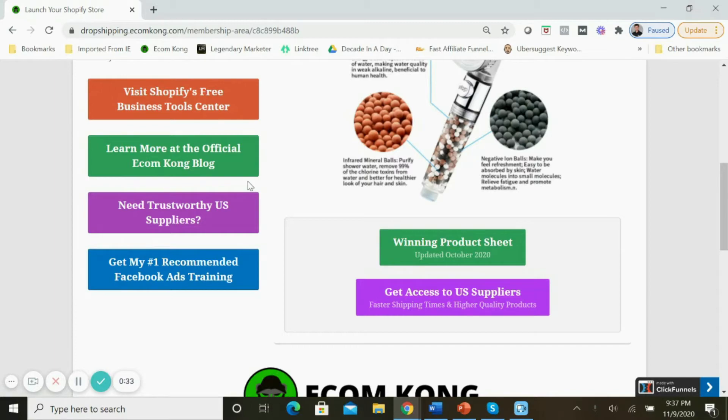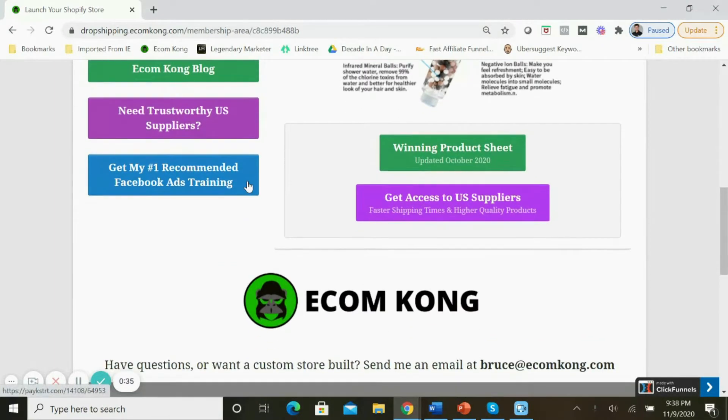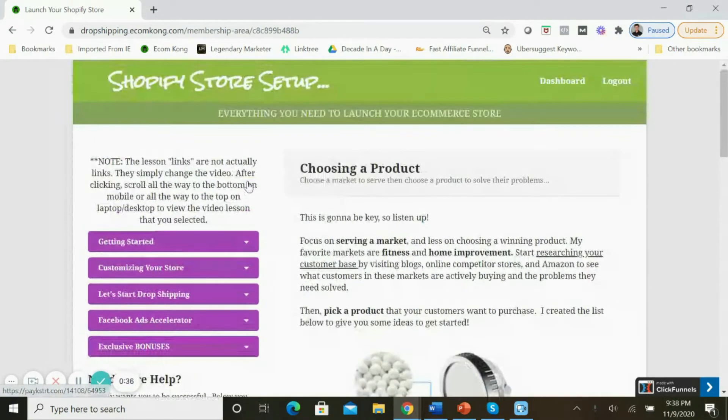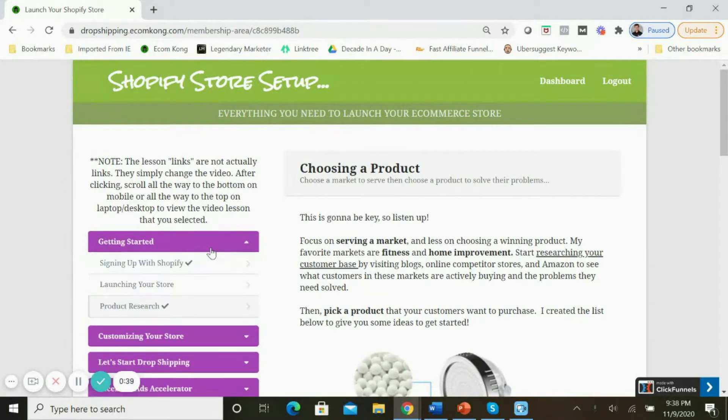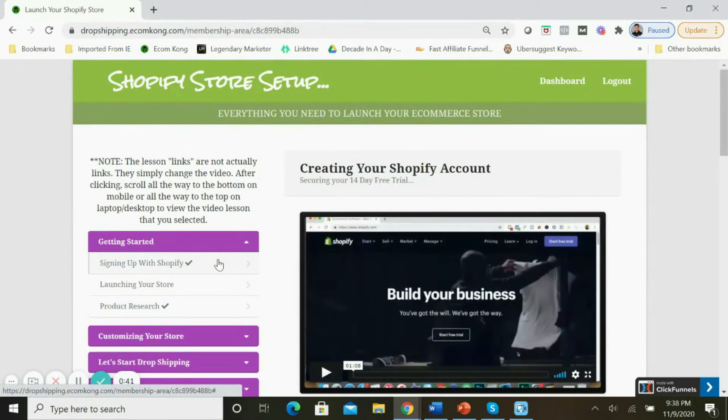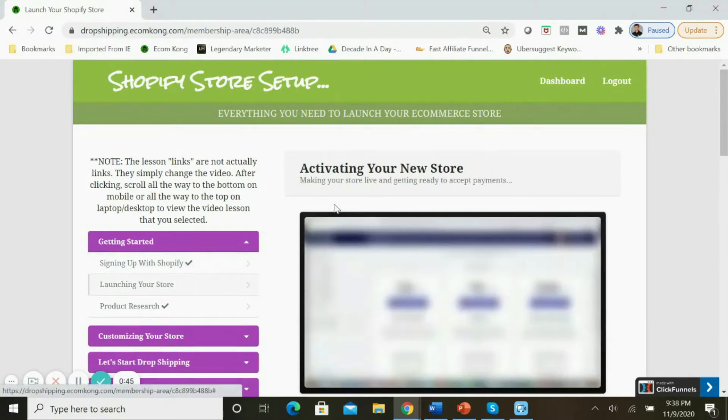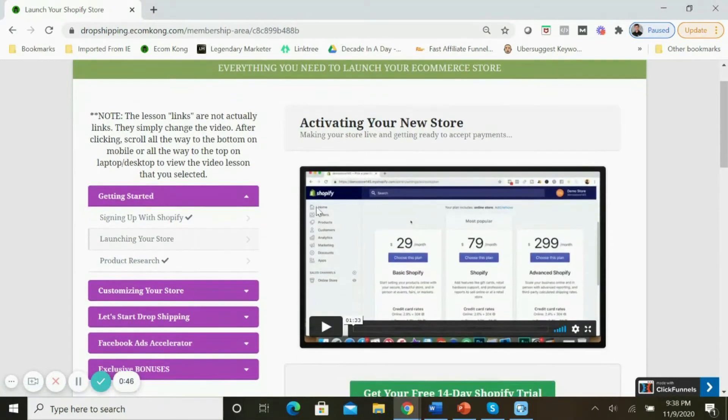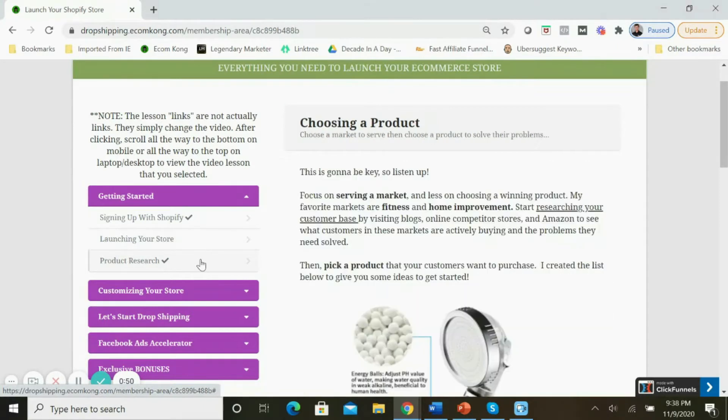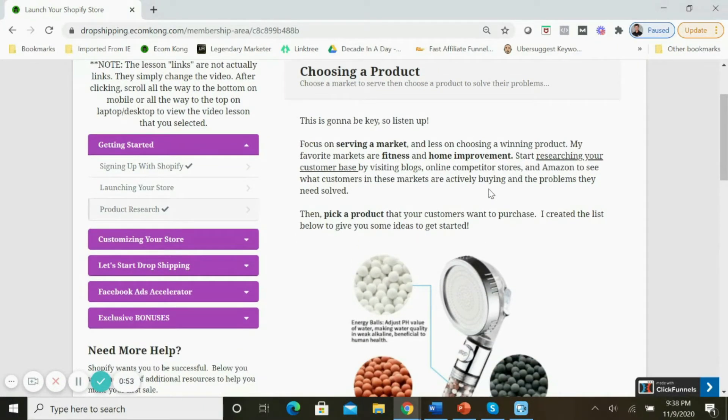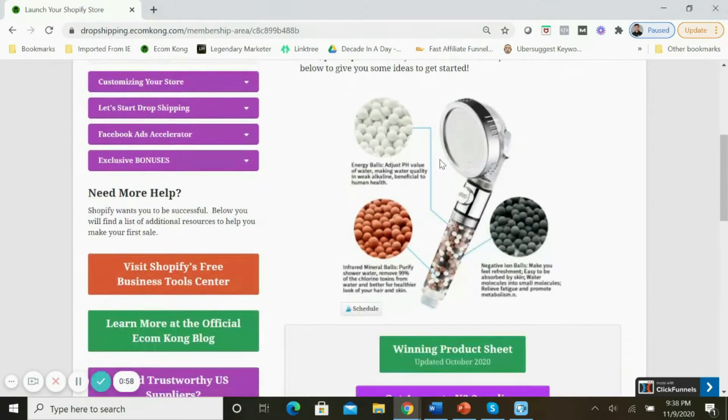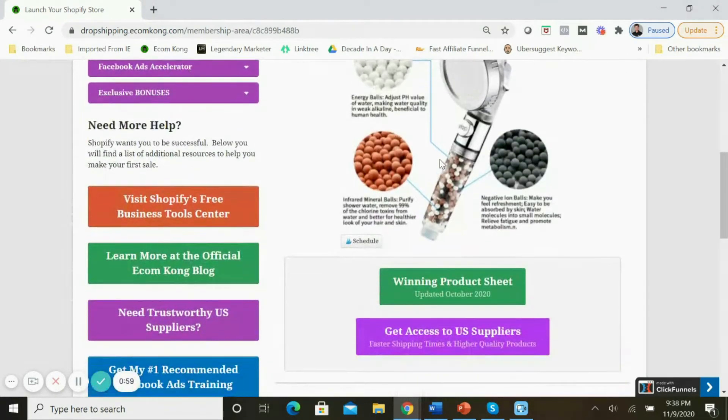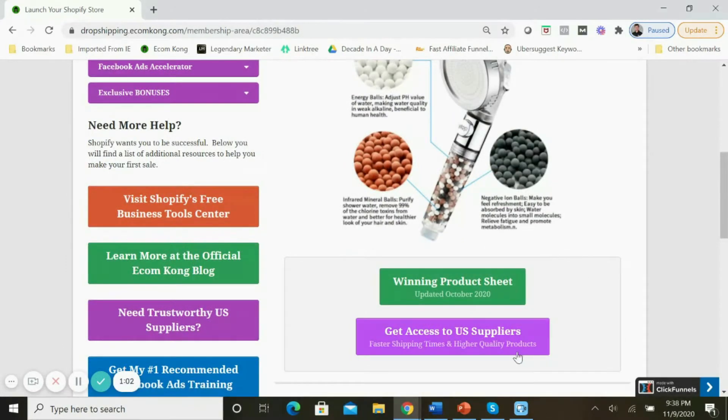We'll take a look at the first section here - Getting Started. This is pretty basic; I walk you through how to create your Shopify account and begin launching your store. The third section is pretty cool and I think it'll help a lot of people because it relates to product research. I take you through my product research strategy that has helped me find winning products in the past, and I also have a winning product sheet that you'll have access to along with some of the U.S. suppliers that I recommend.